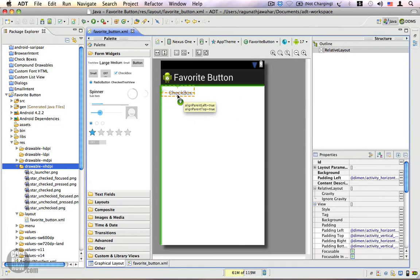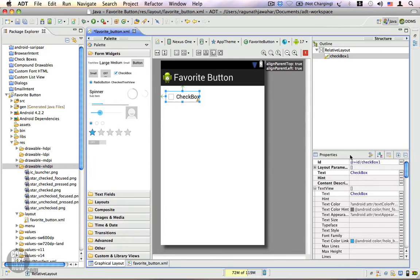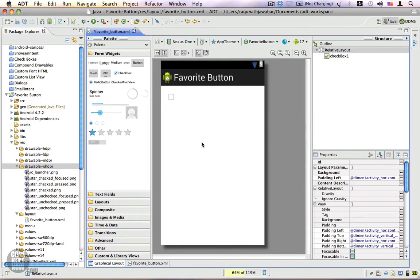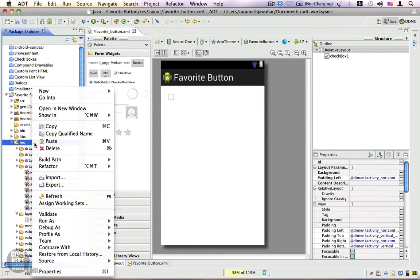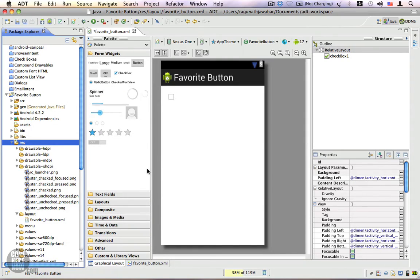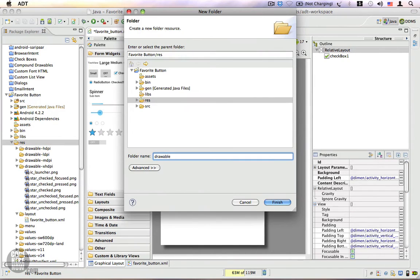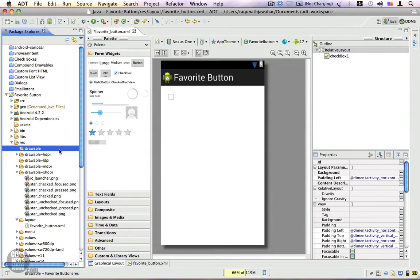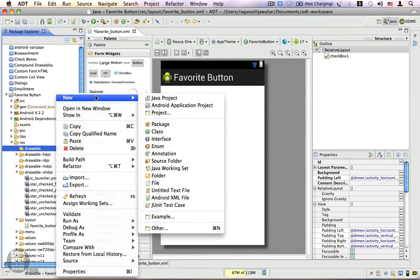The star of this video is the checkbox, so we're going to drag one inside the layout. The text property is irrelevant so let's remove it. The next thing is to create a stateless drawable. Since the stateless drawable is an XML drawable, we're going to create a new folder under the resource folder called 'drawable' and click Finish.